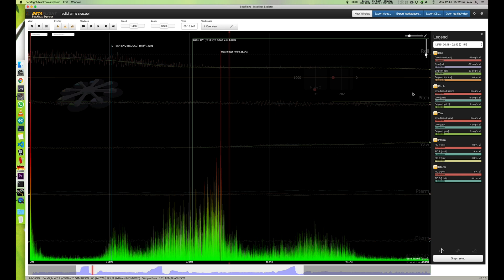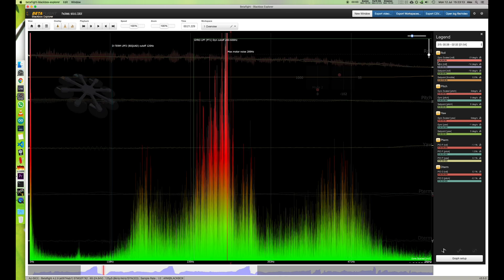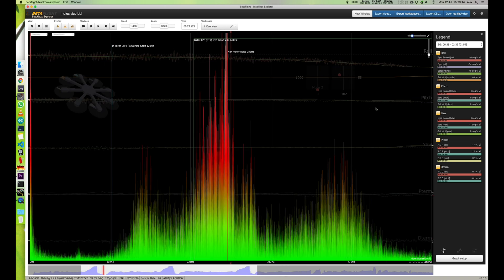And I think the issue here is just that the motors are so powerful on this drone and there's so little on the roll axis because all of the weight is along the length of the drone. The battery, the camera, everything's kind of distributed along the pitch axis.